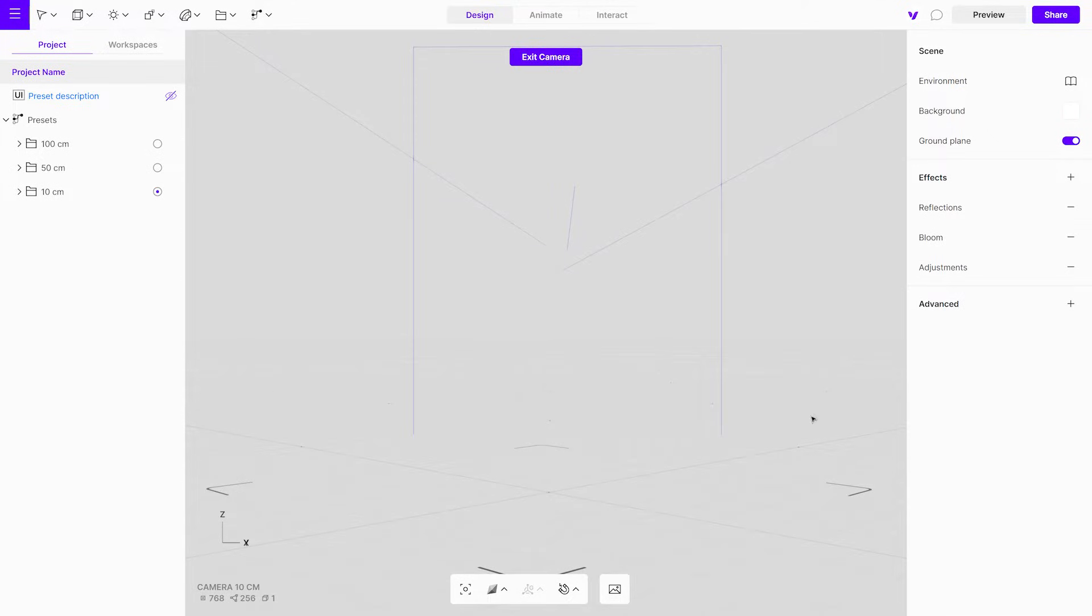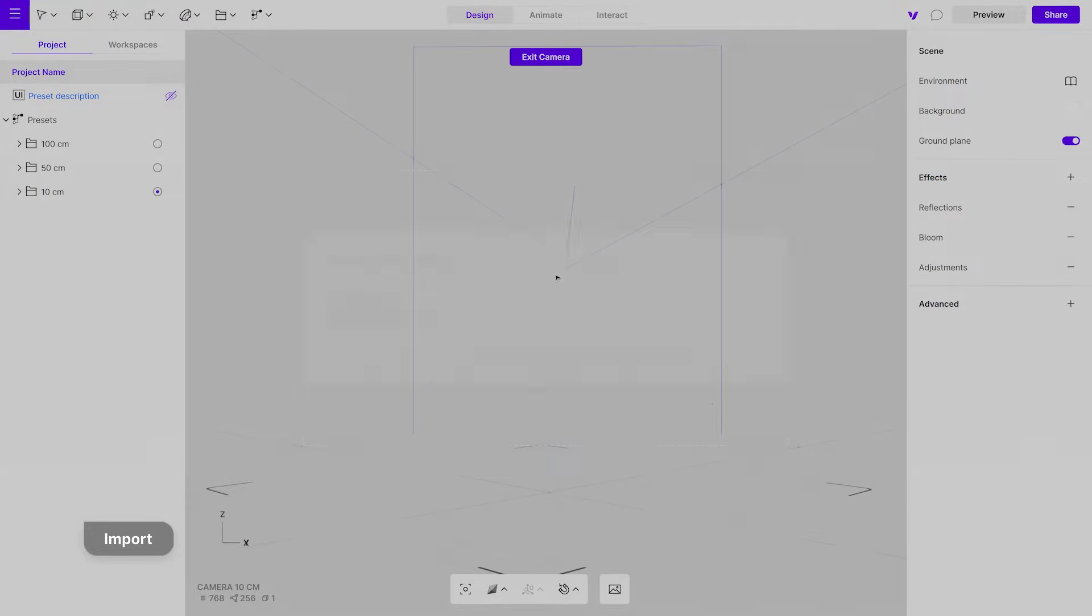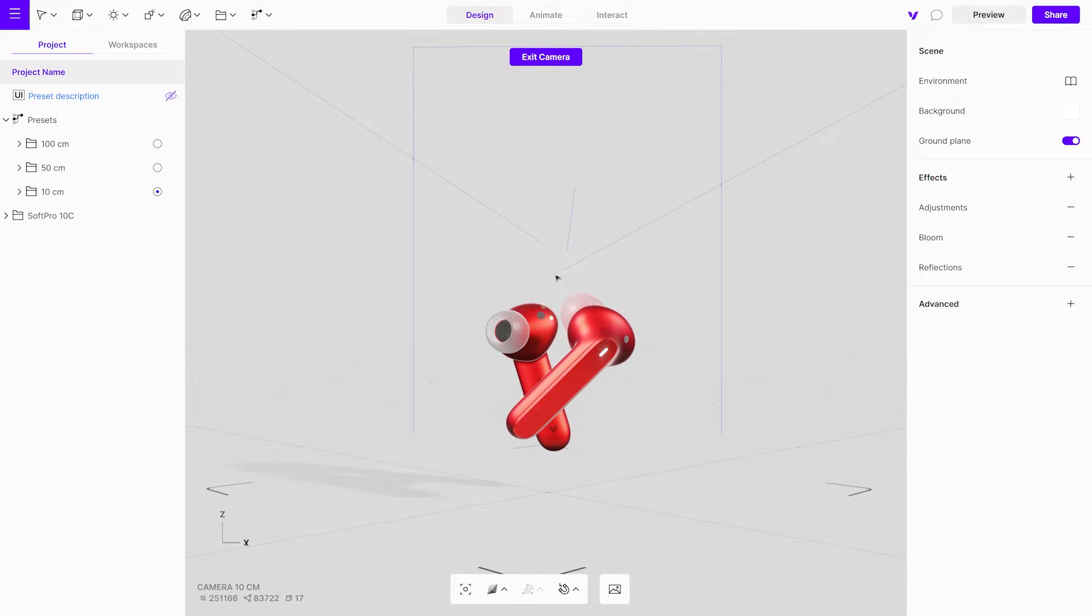To import a 3D file, simply drag and drop it onto the canvas. Vectory supports over 60 file formats, so you have plenty of flexibility.